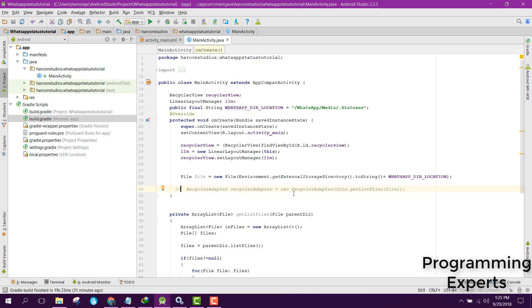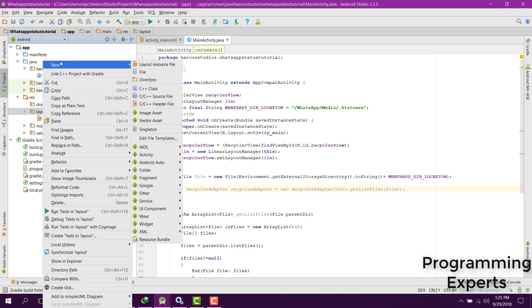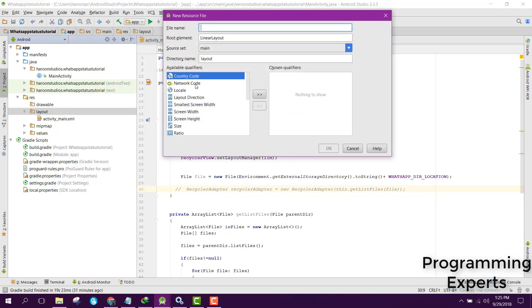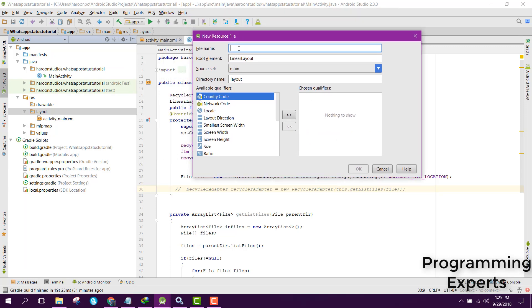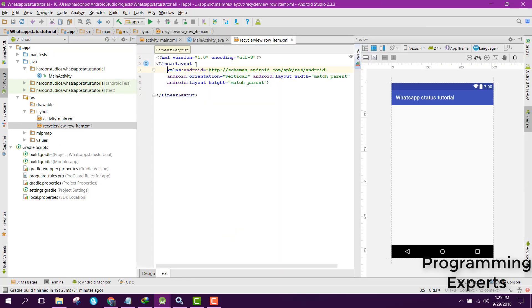So here what we are now going to do is create a new layout resource file. Let's name it as 'recycler_view_row_item'.